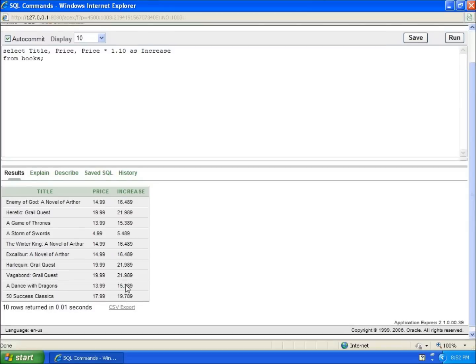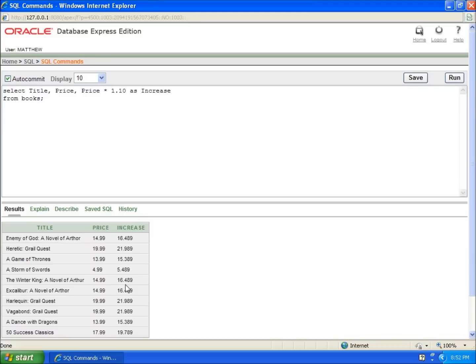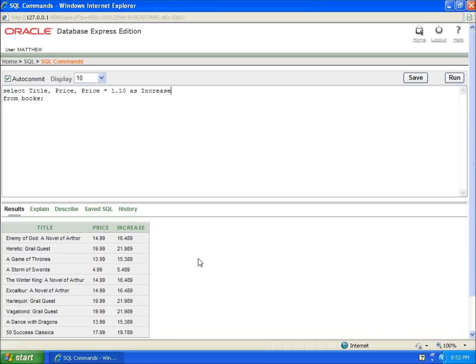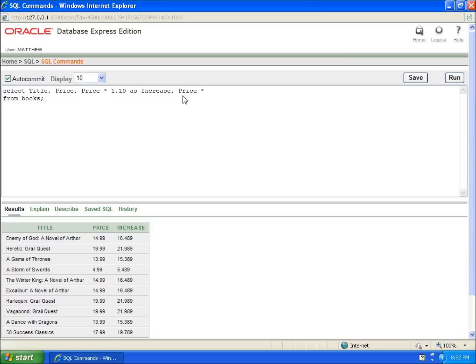You may also want to decrease a price. Maybe you want a sales or discounted price, so I'll discount this by 15%. I'm going to add another column using price as my base column and decrease it by 15%.